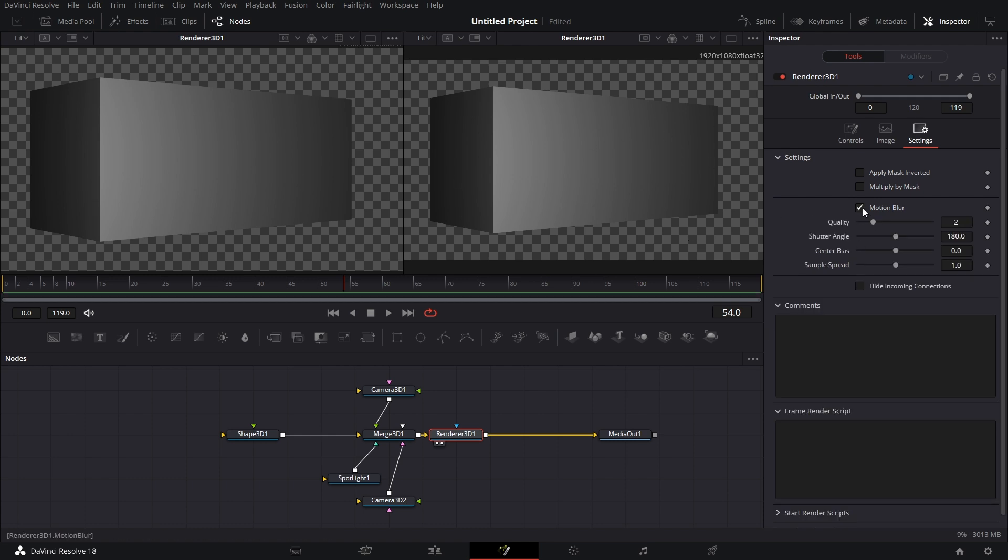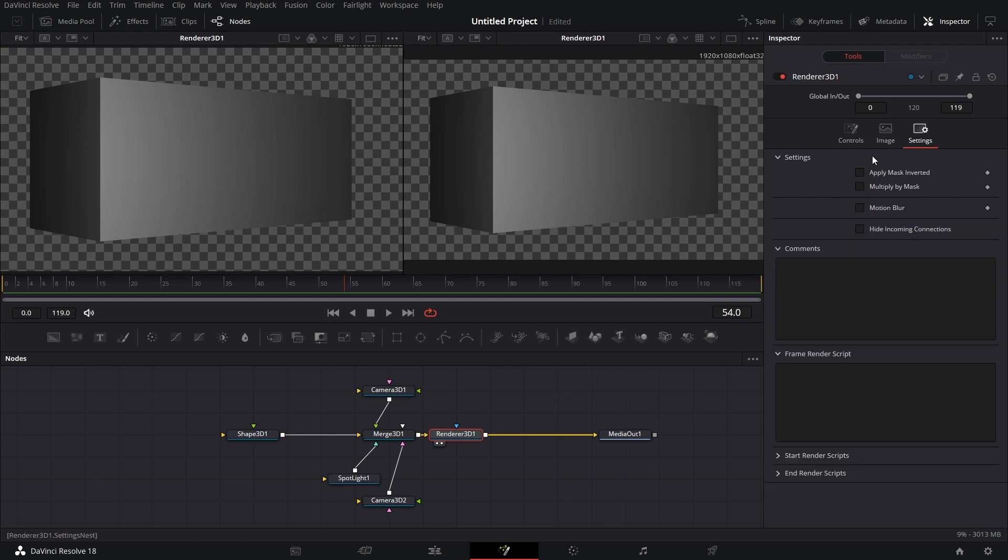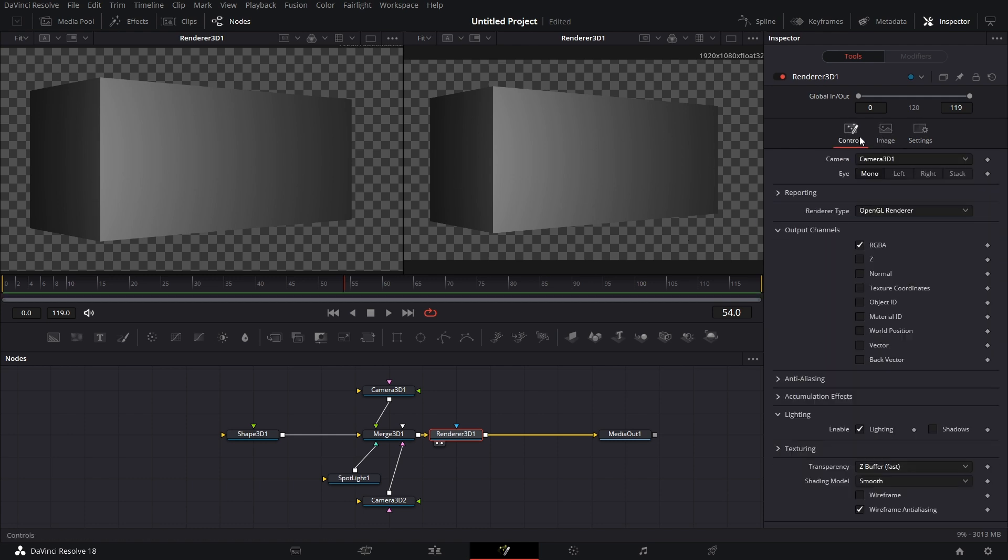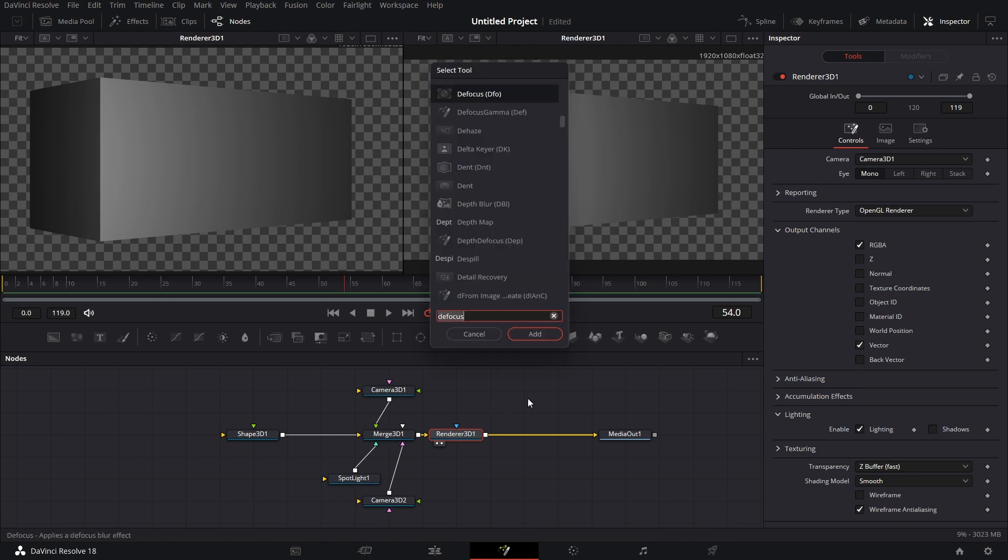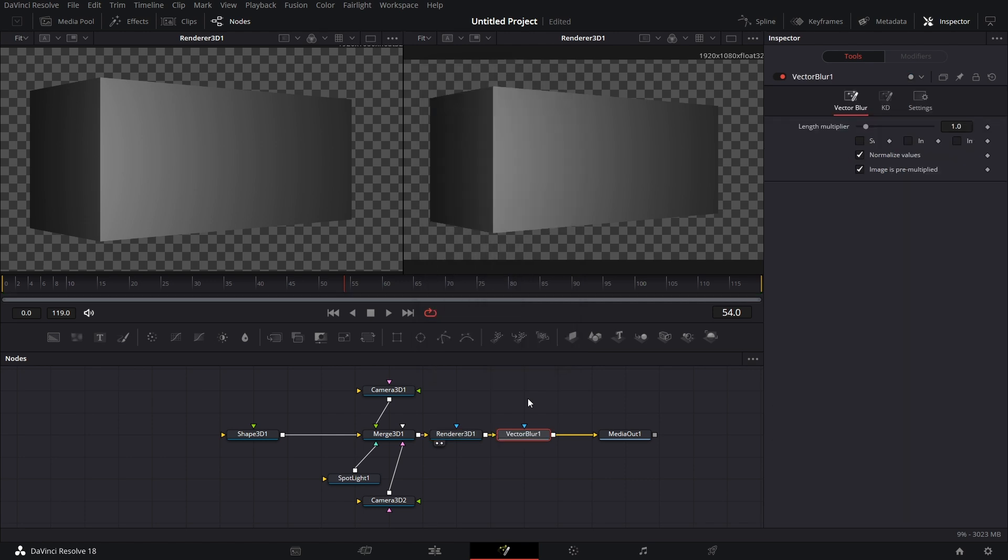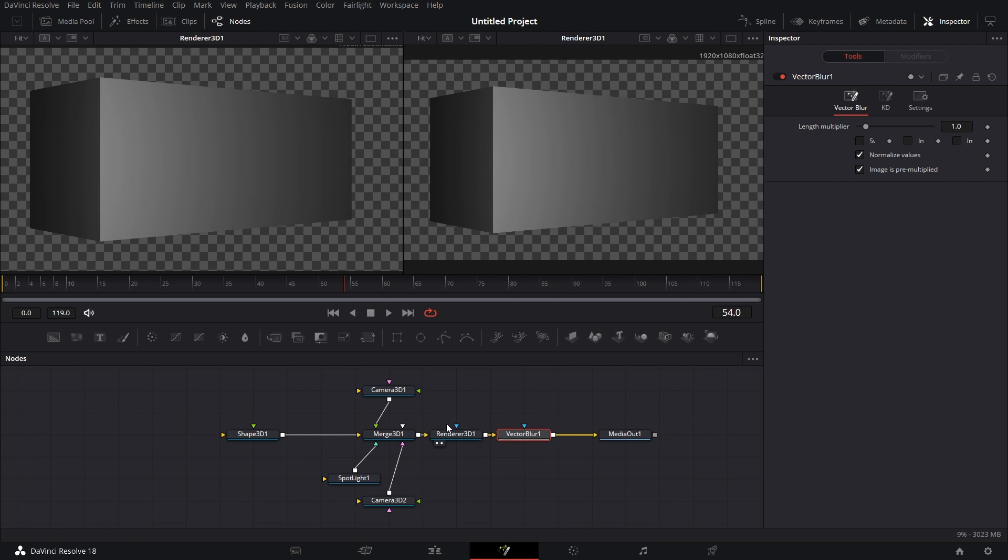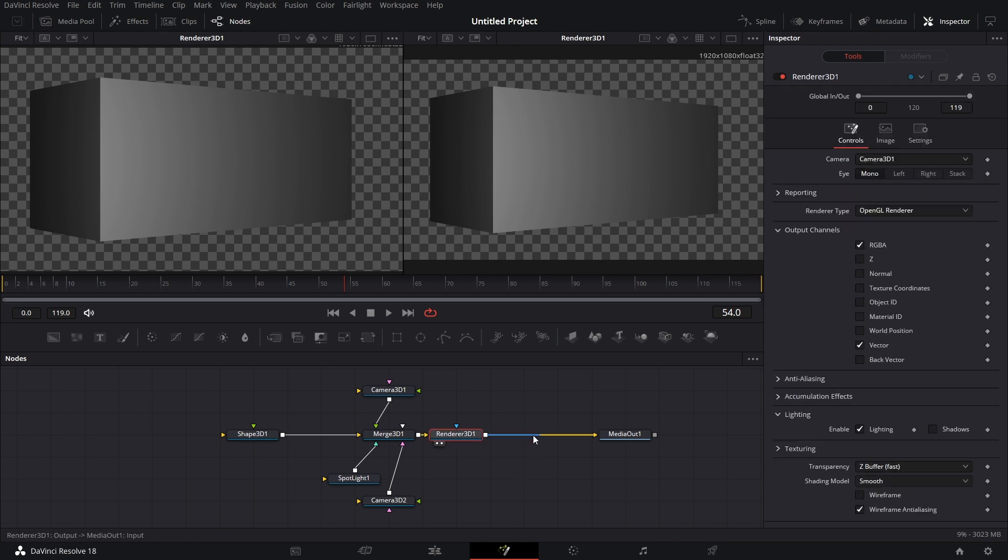So typically what the workaround for it is to enable Vector. And then you can bring in what we call a Vector Blur. Put it in there. And then you can determine how much Motion Blur applies to the movement that is coming through from the Renderer 3D. That's how that works.